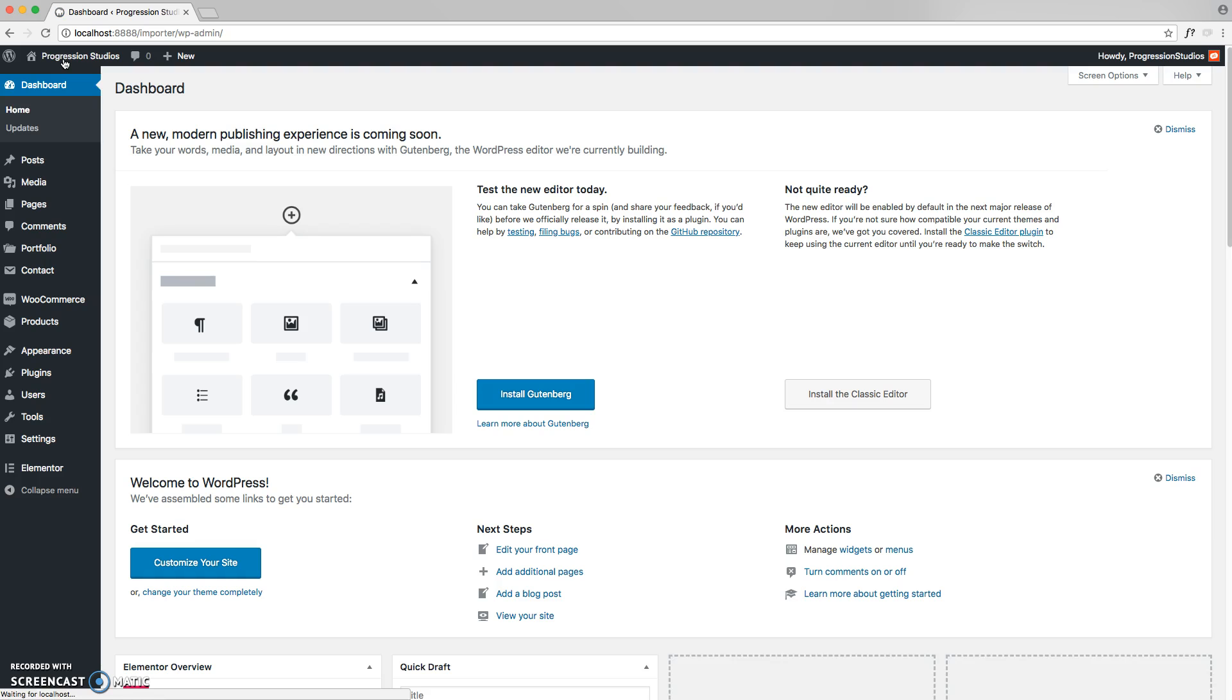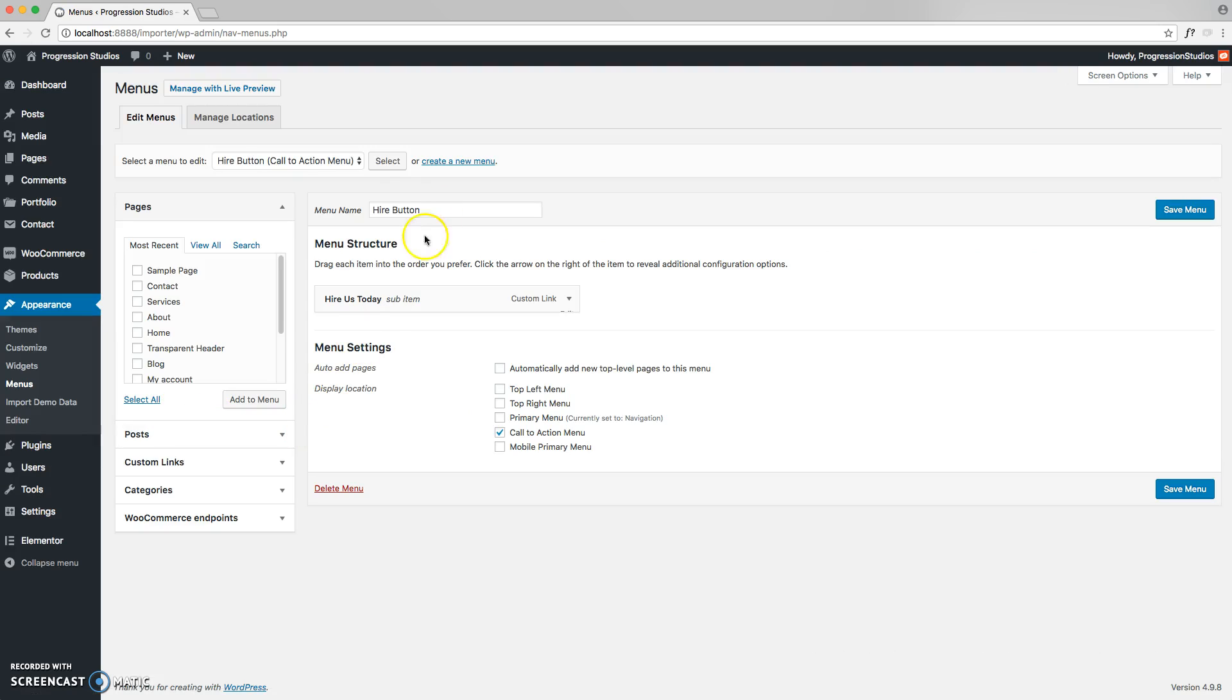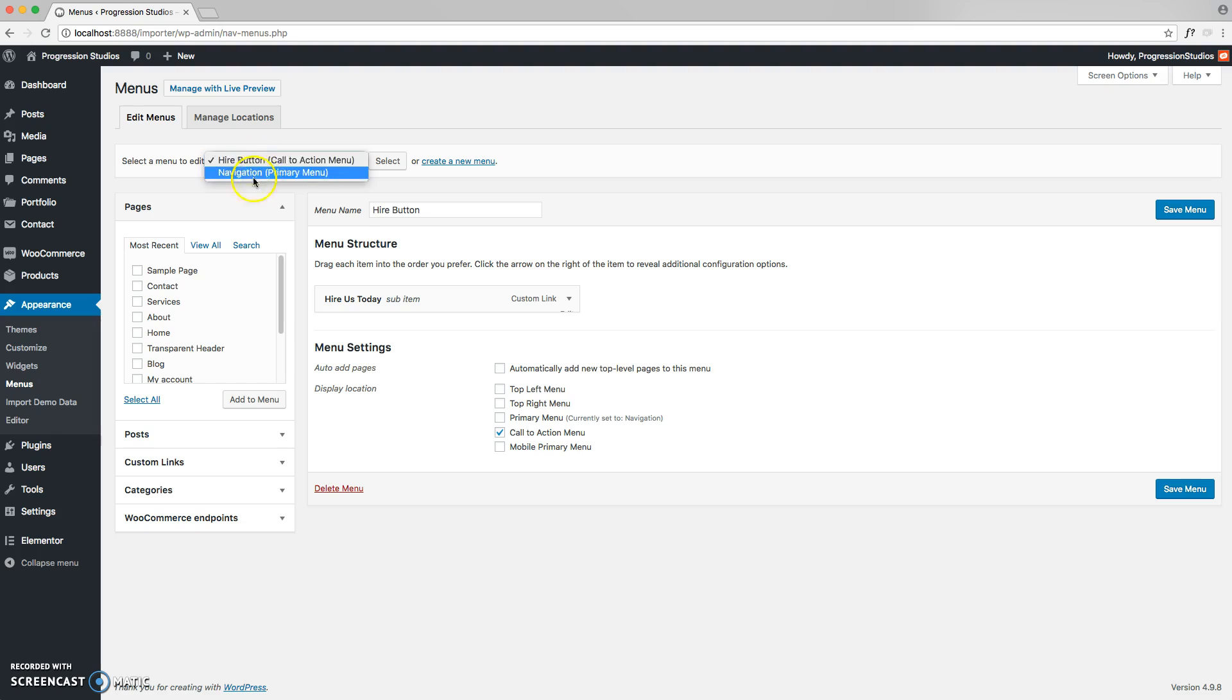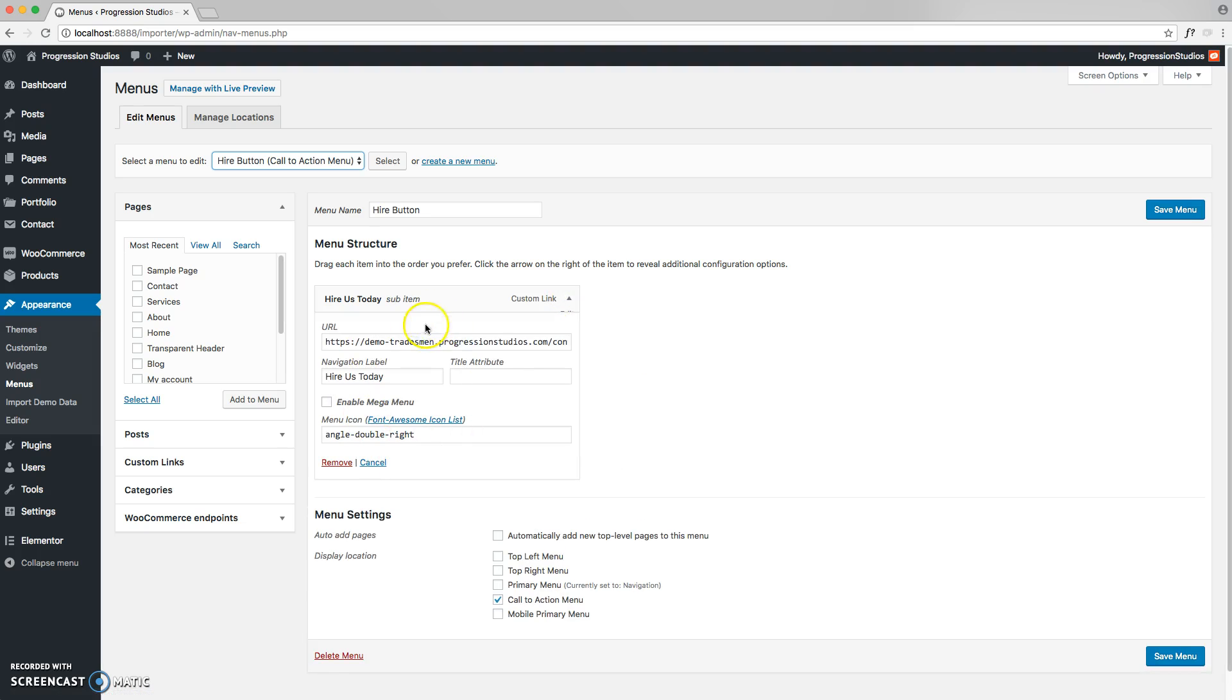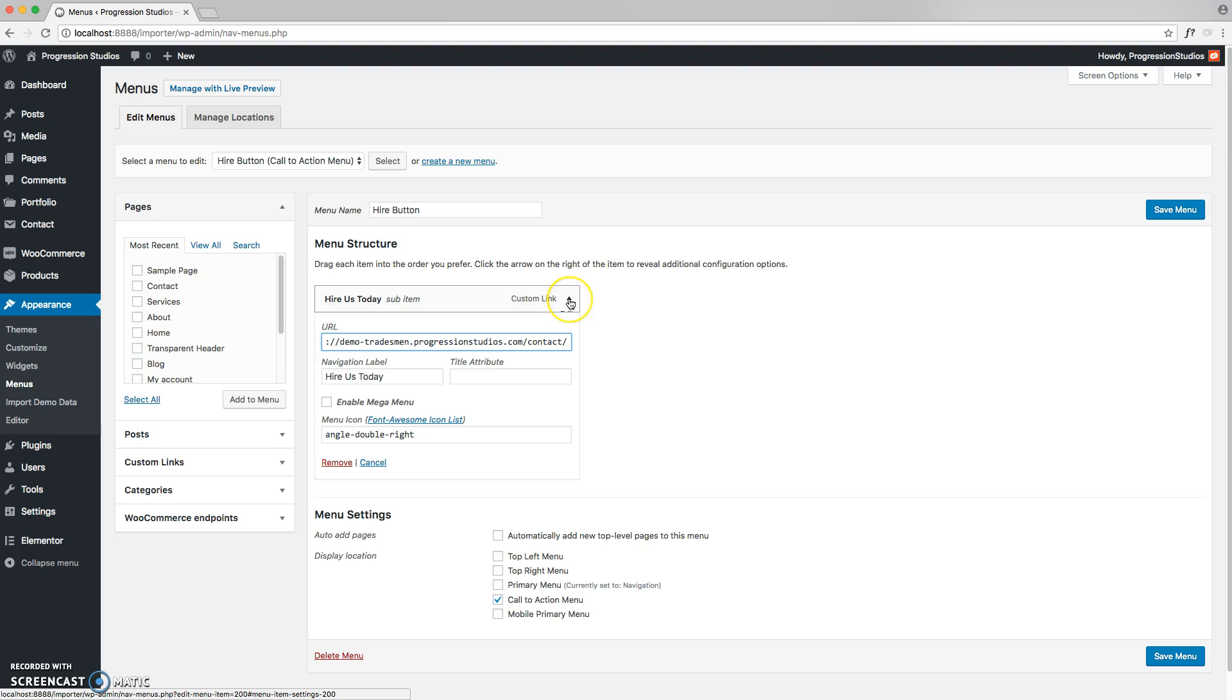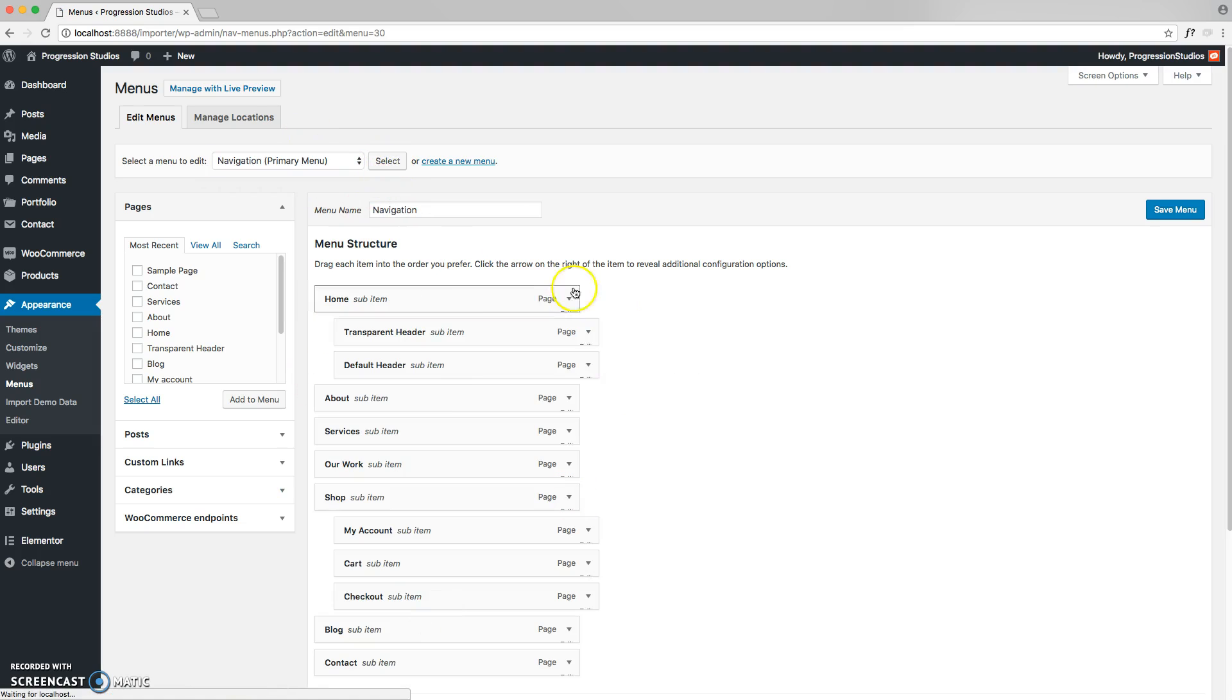Let's go ahead and go to our dashboard and edit that area under Appearance and Menus. If you've imported the demo data, you'll see you have two different menus right here that you can choose from. The higher button on the right, which you can edit the link and the text as needed, or remove it completely if you don't want that. Or you can select the navigation and start editing that menu as well.